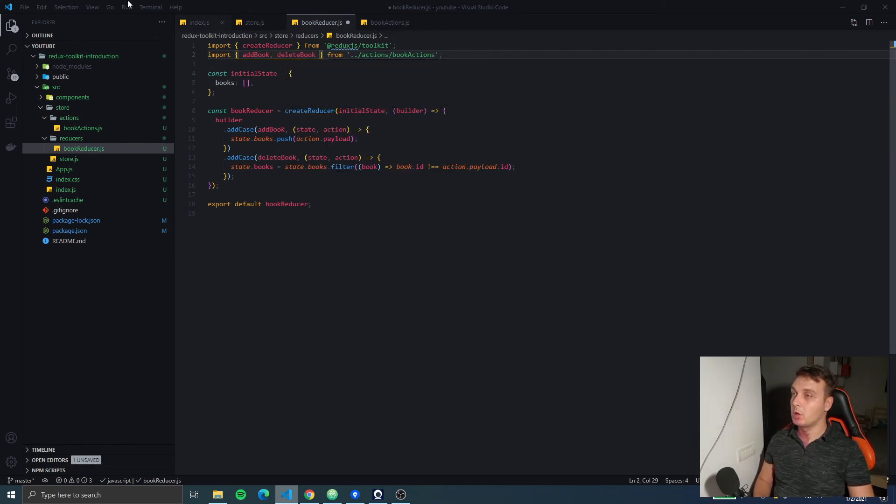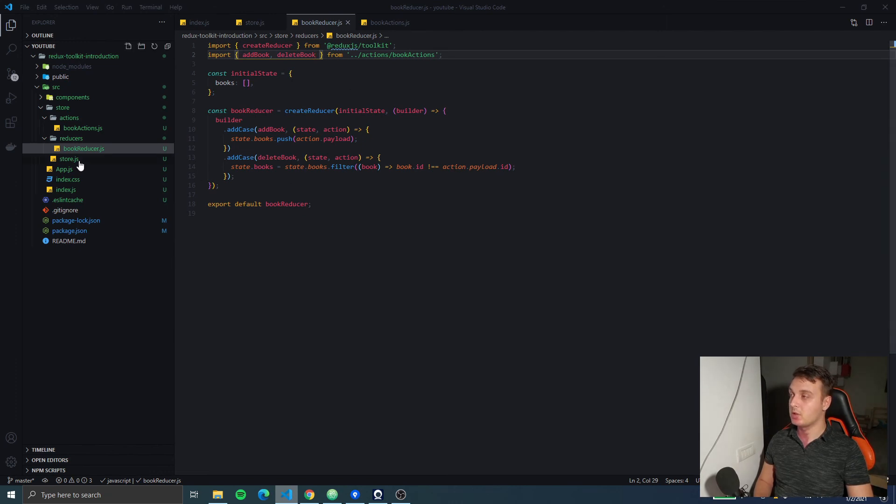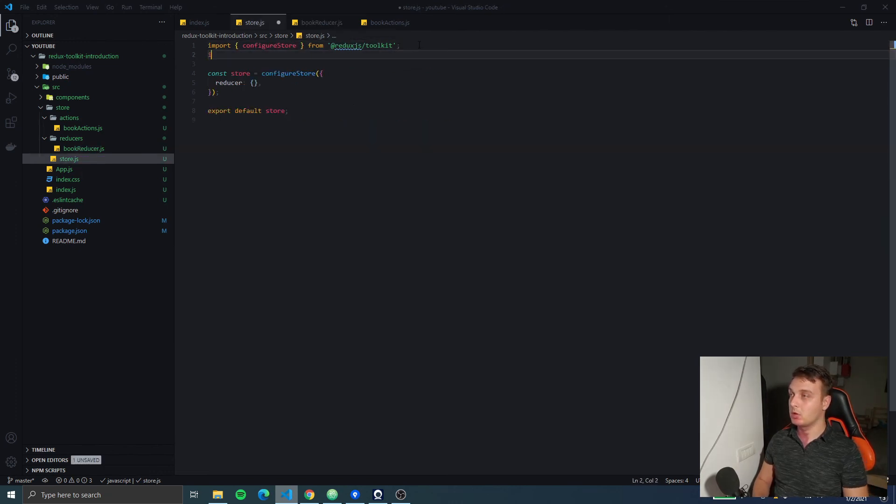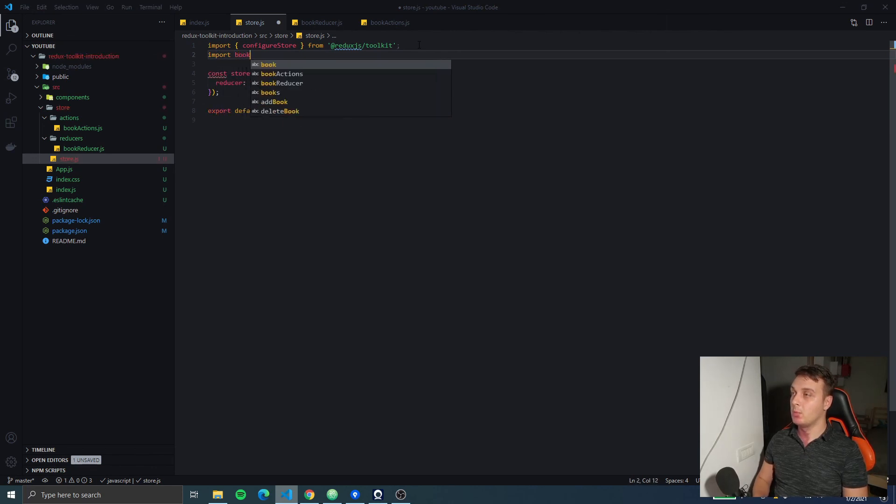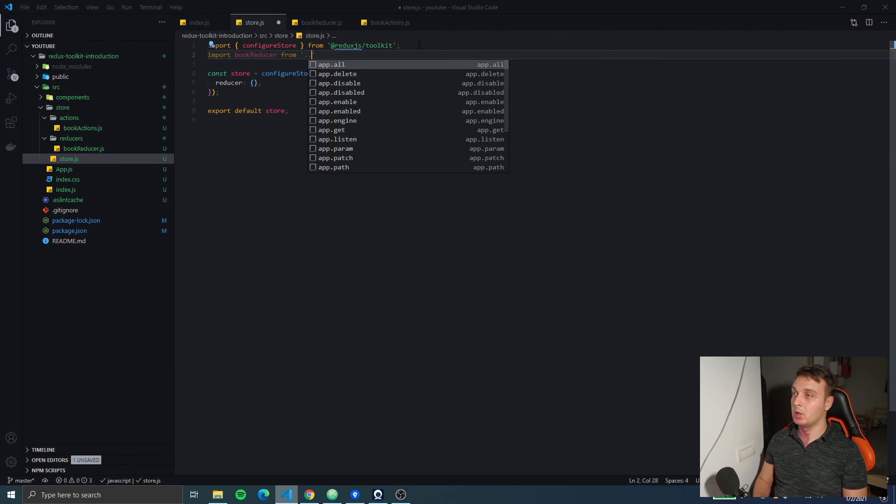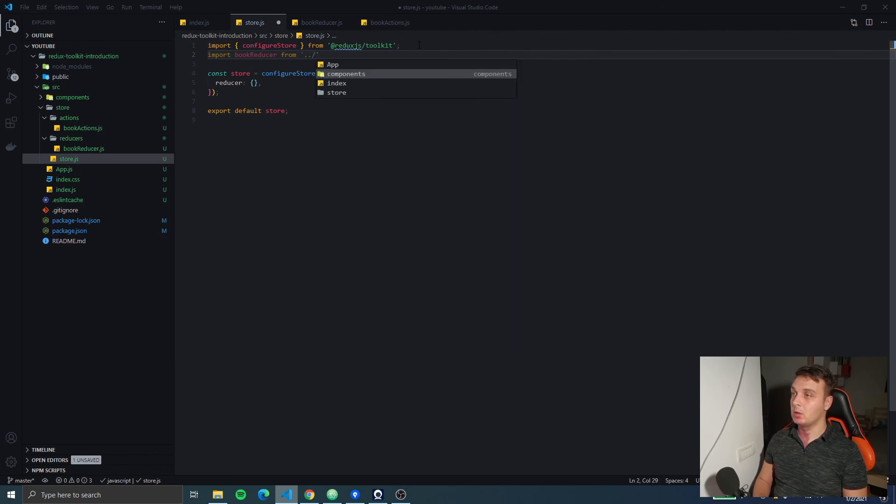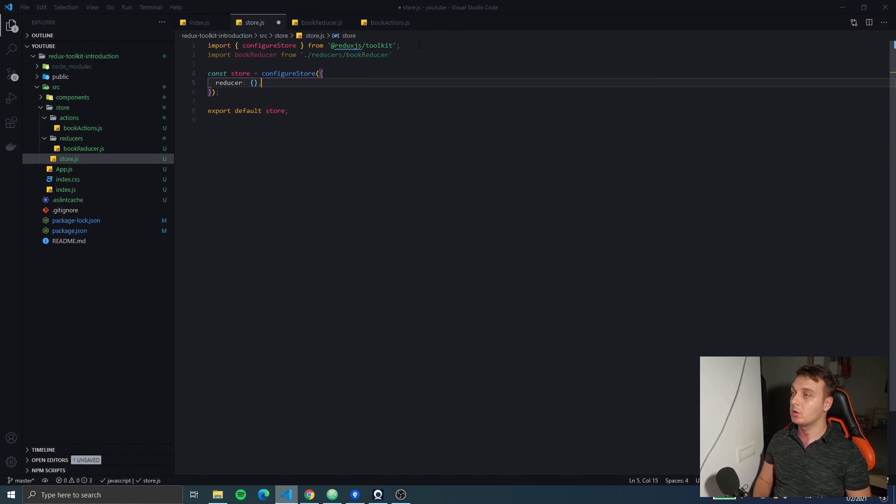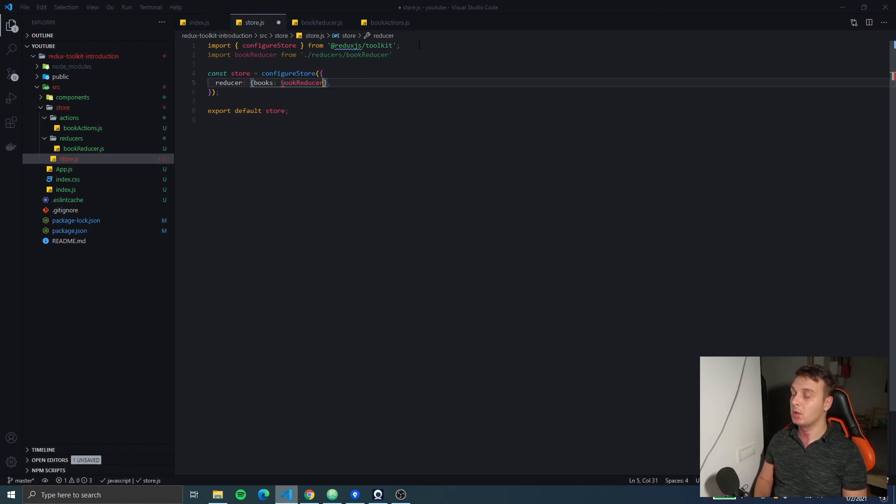And now we're going to import deleteBook in the books reducer. Great, so we have both actions. Now let's add our reducer to the store. So we're going to import bookReducer from the reducers folder and we're going to add it with the books key.